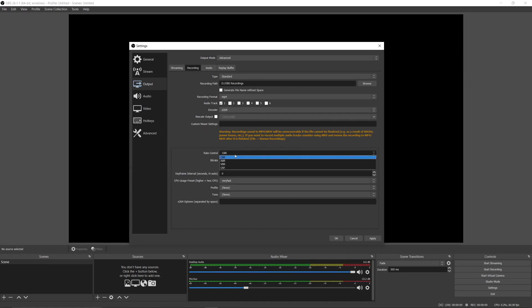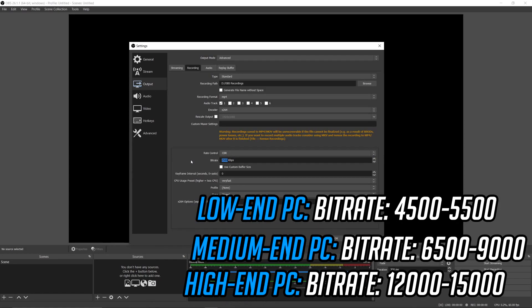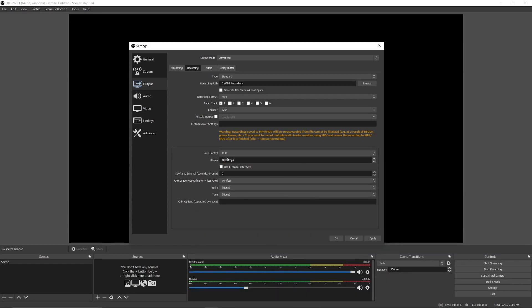Next, for rate control, choose CBR—that's the best for recording. After that, for the bitrate, you can see different bitrates on the screen. You can choose the bitrate according to your system specifications. As I have a high-end PC, rates from 8,000 to 20,000 are the best for me.